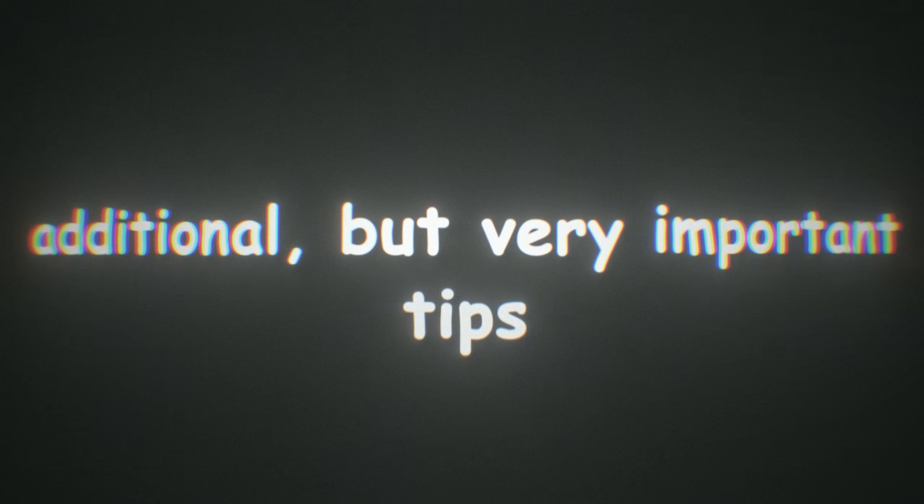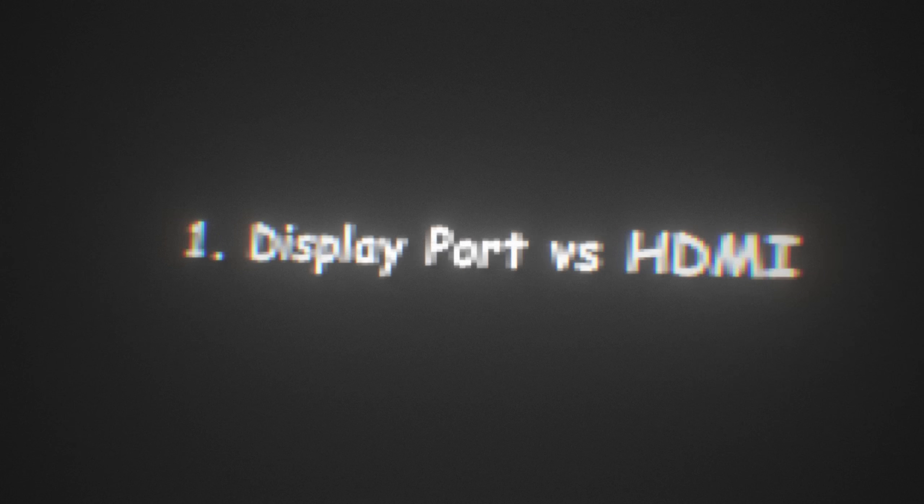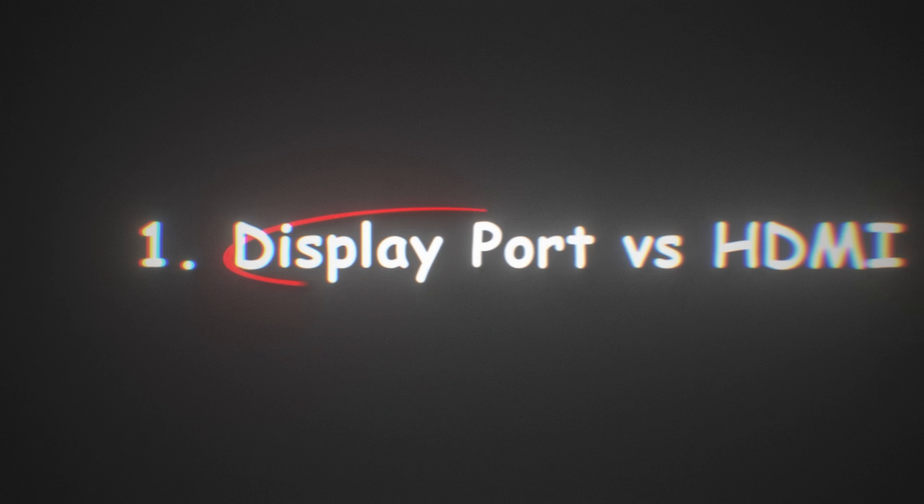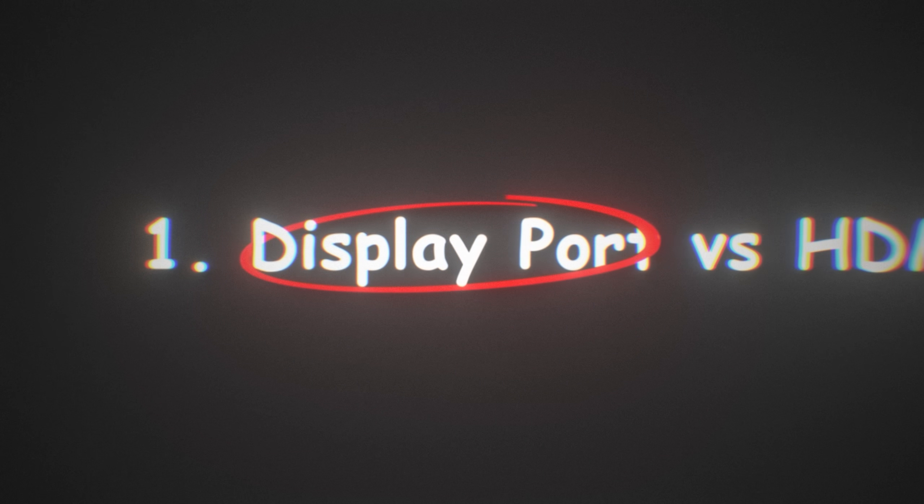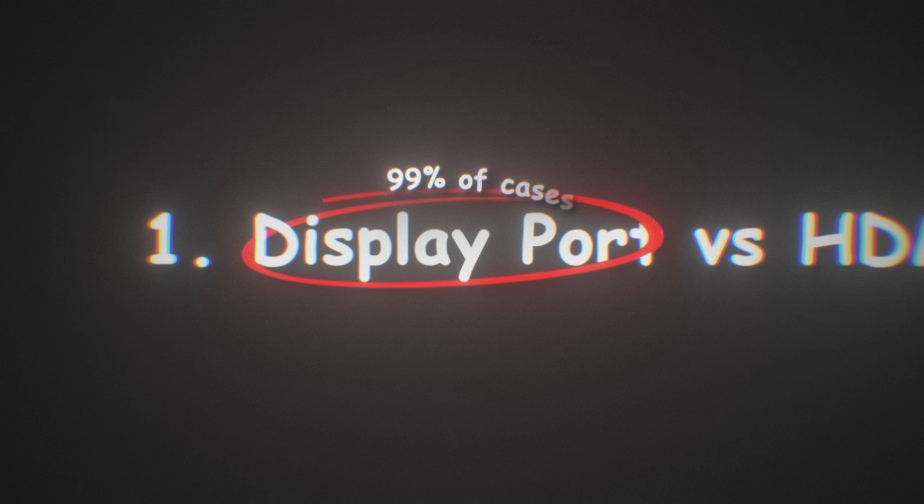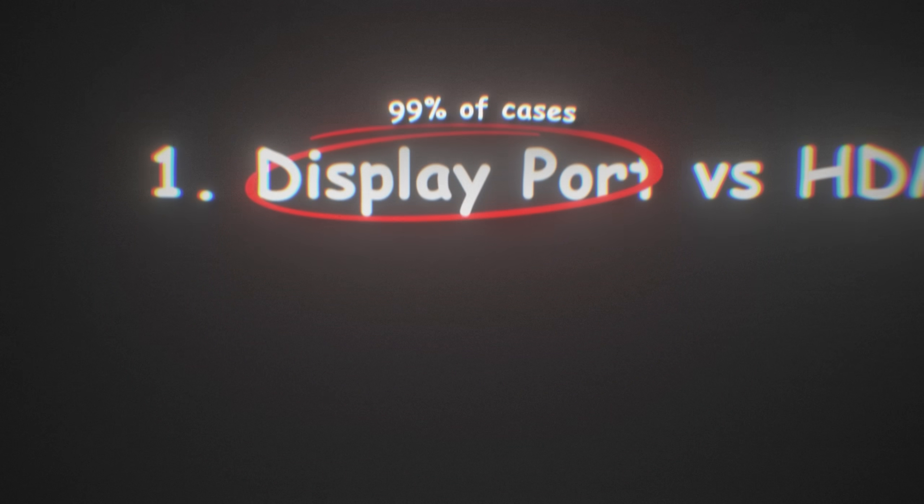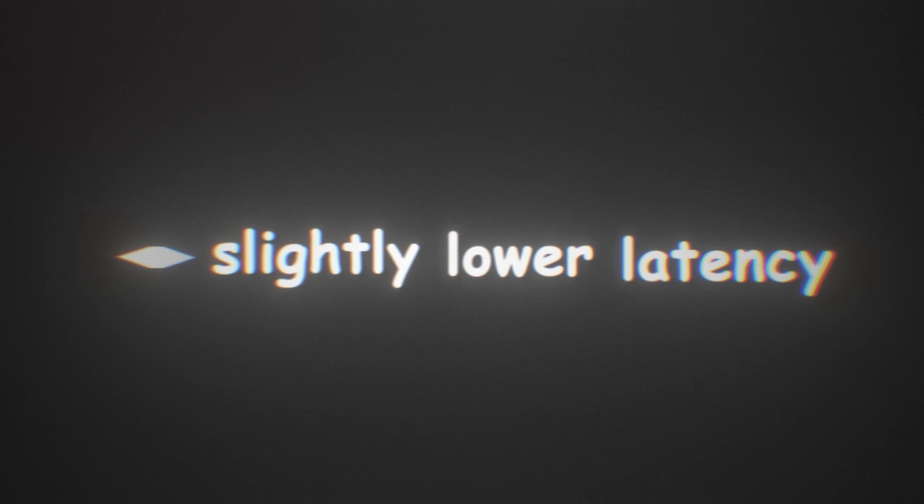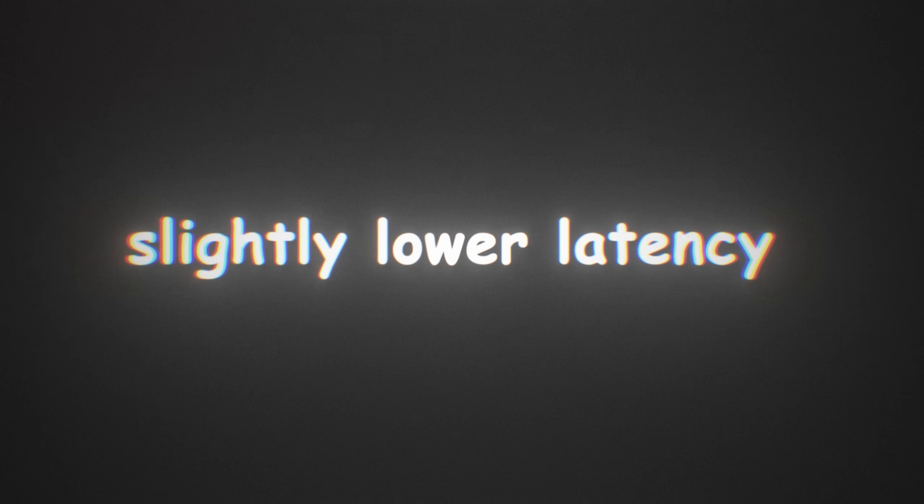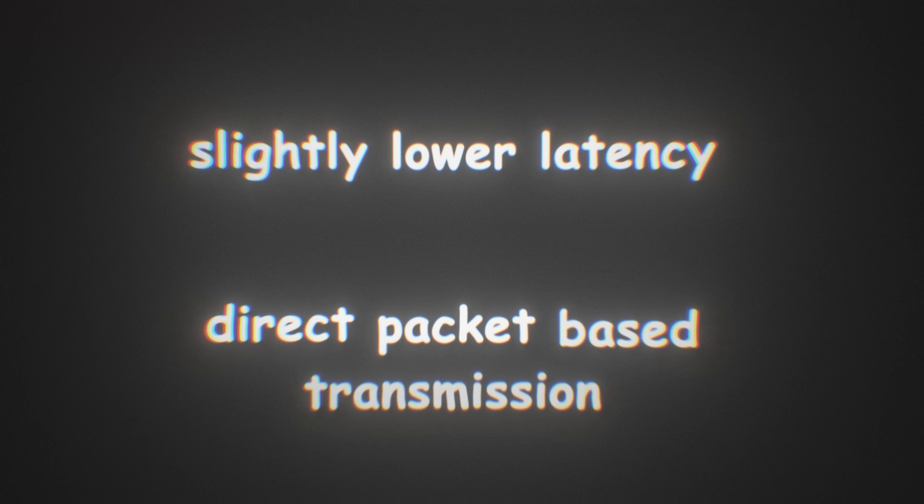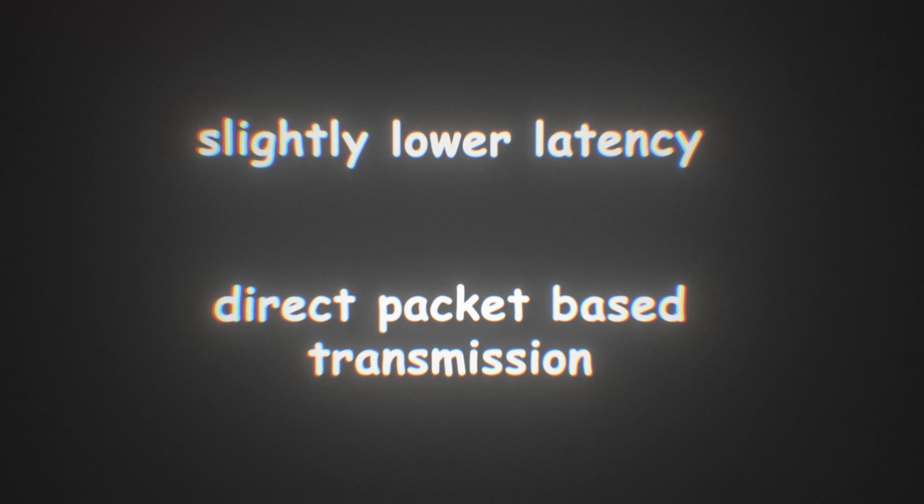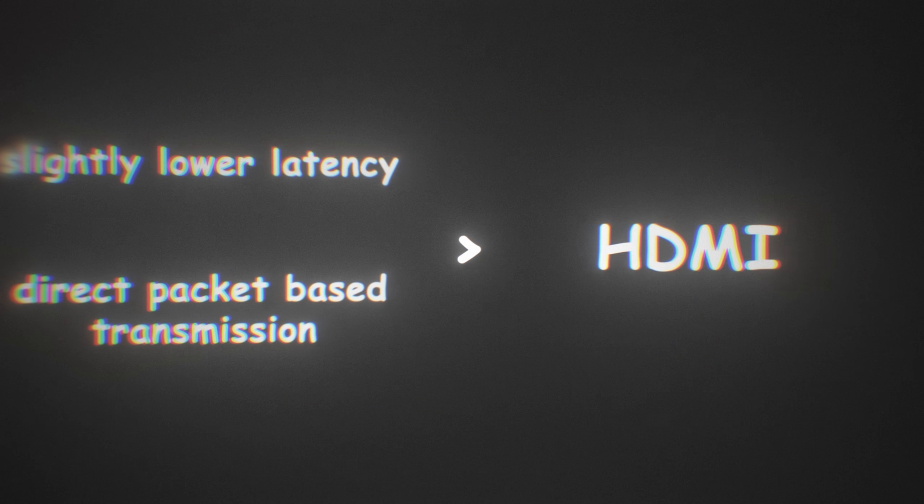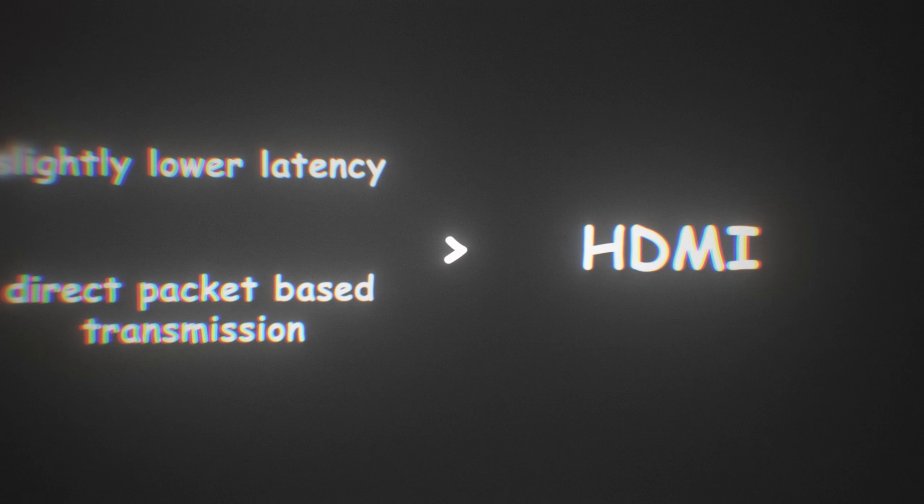So lastly, I'm going to go over some additional but very important tips. So first, I'm going to go over if you should use DisplayPort or HDMI. I would recommend using DisplayPort in about 99% of cases because DisplayPort can get slightly lower latency as it has direct packet based transmission, which in some cases is better than HDMI, which adds buffering.